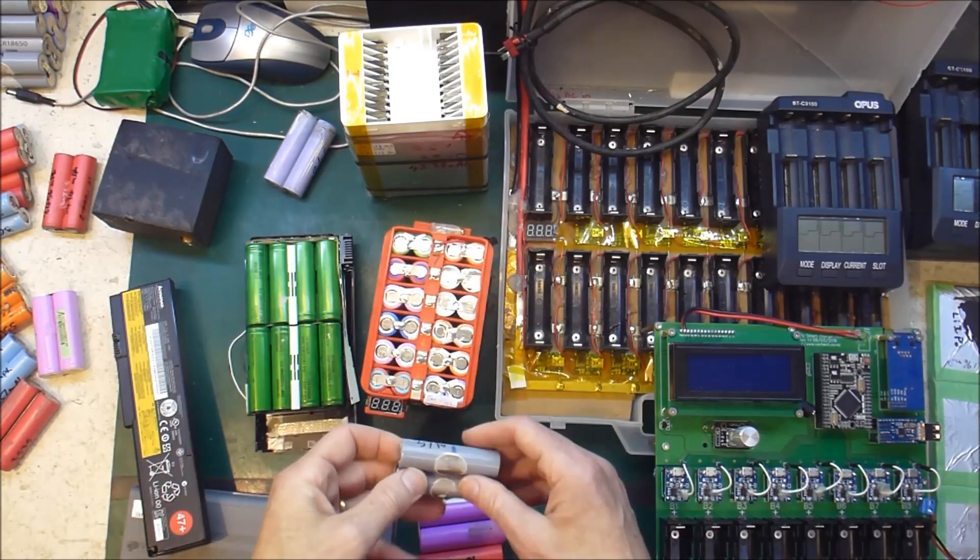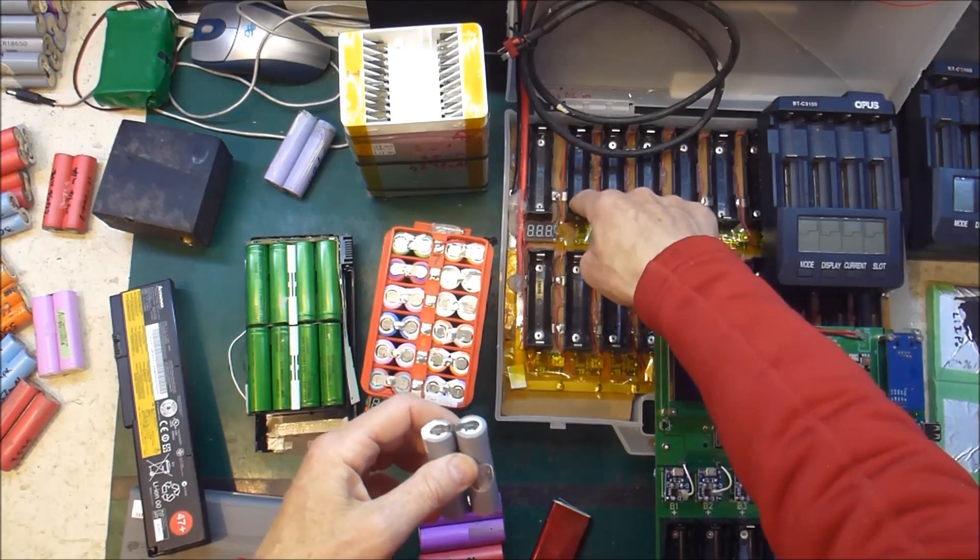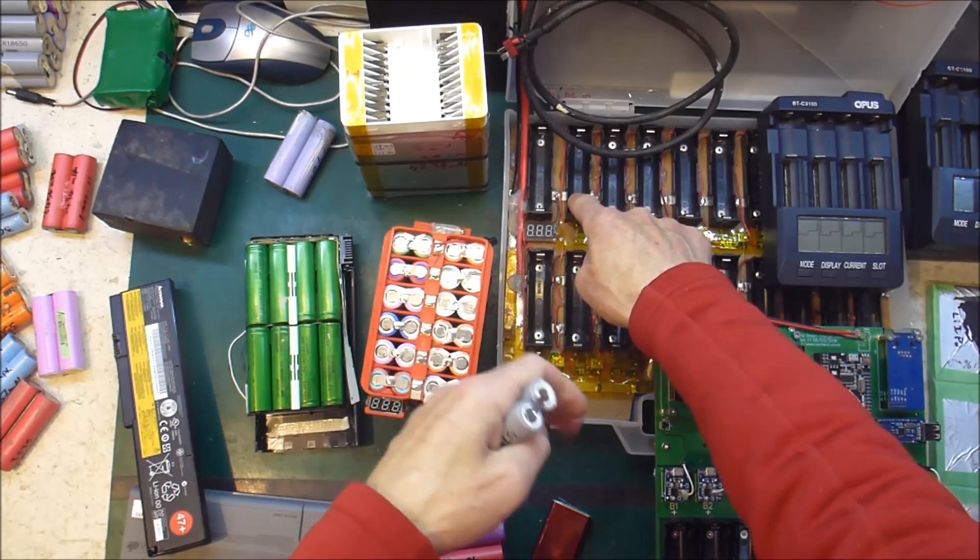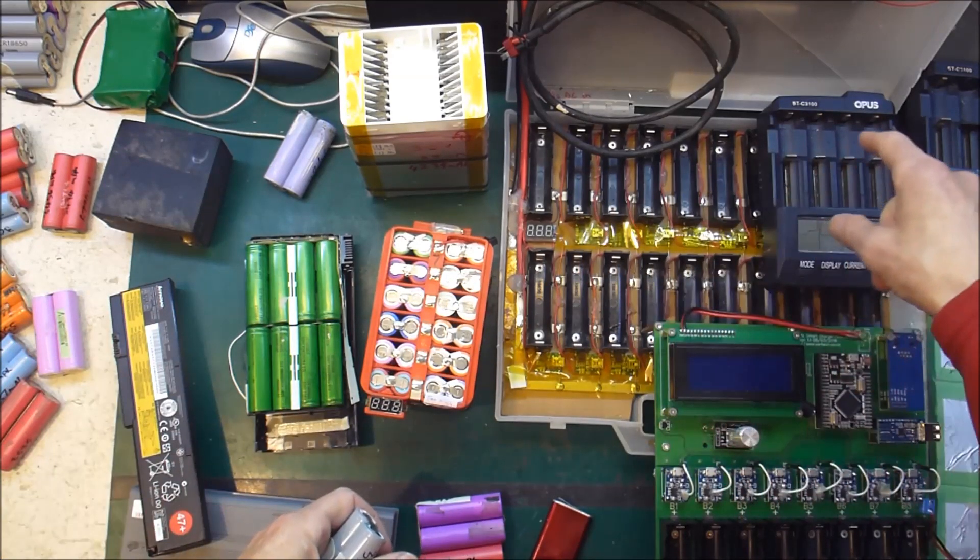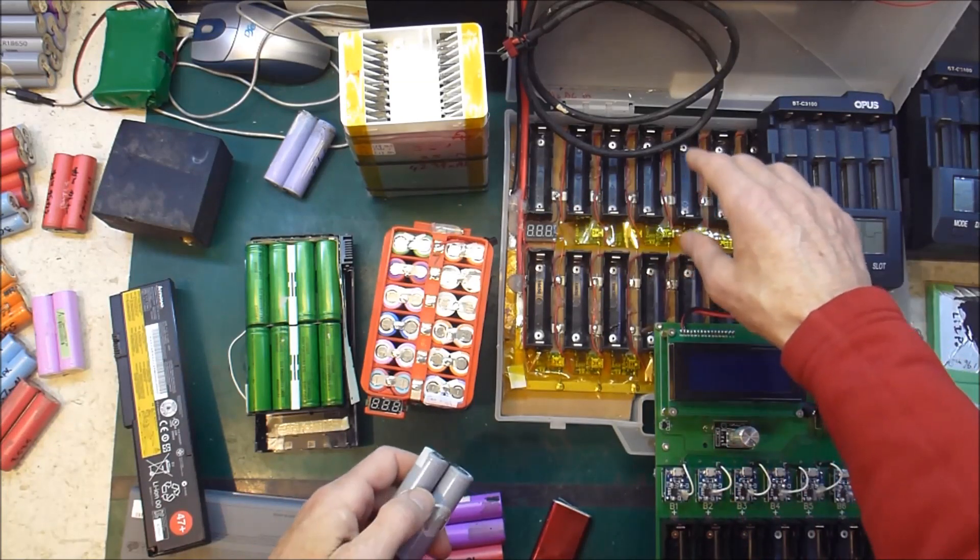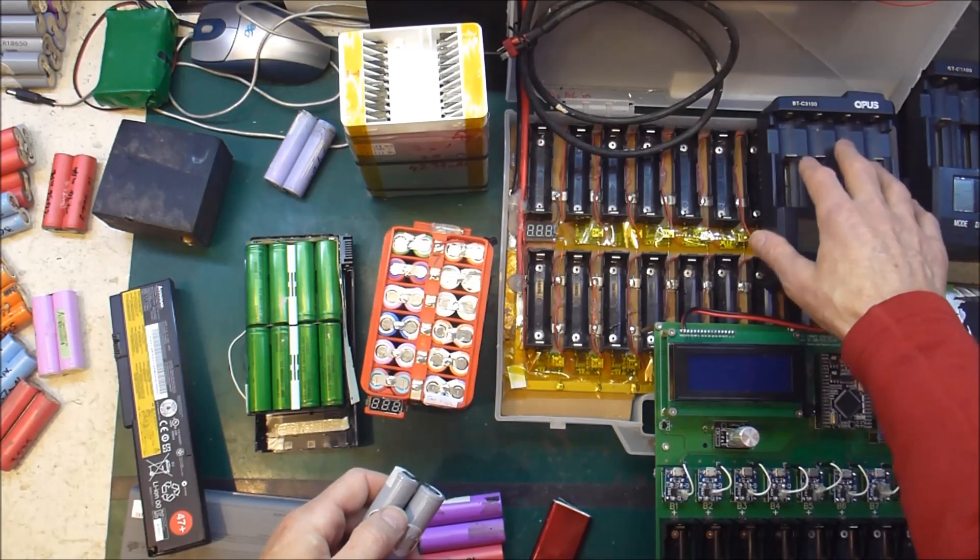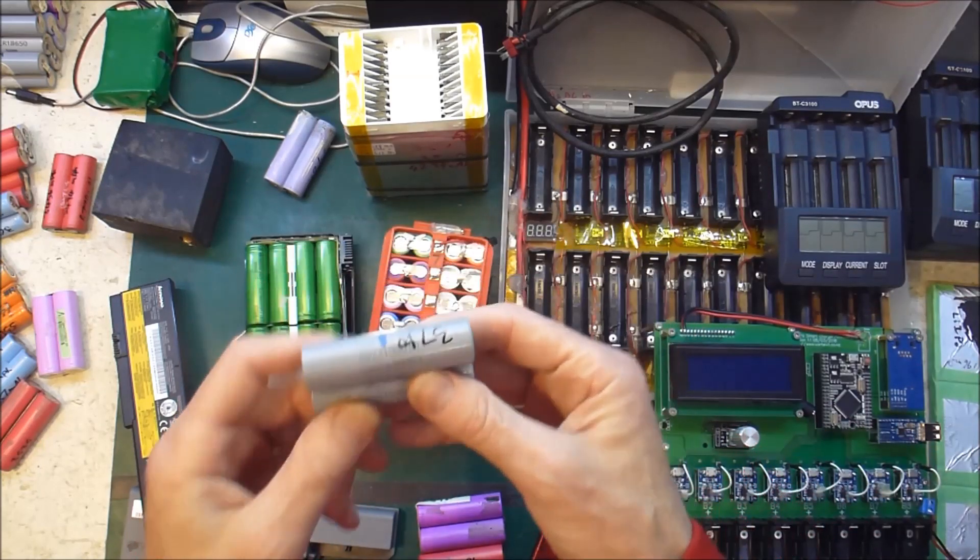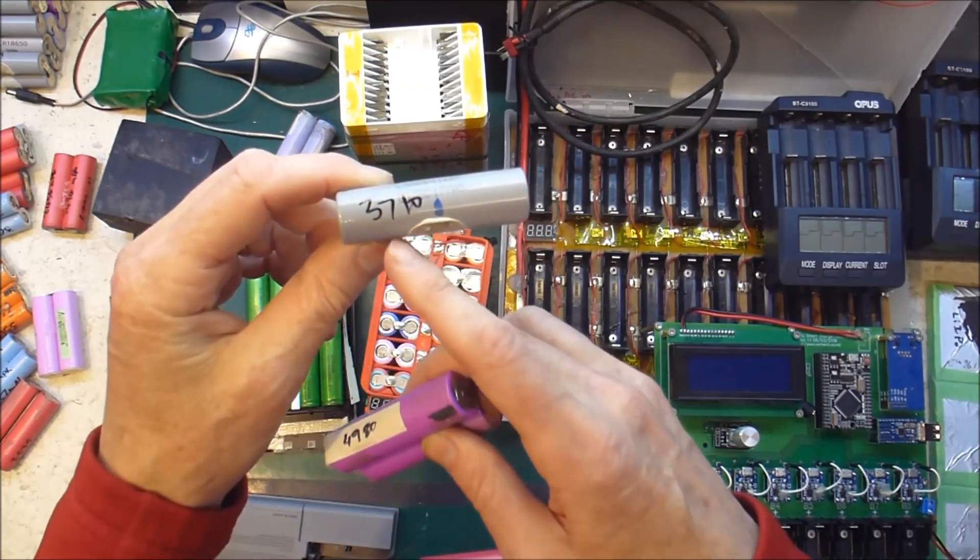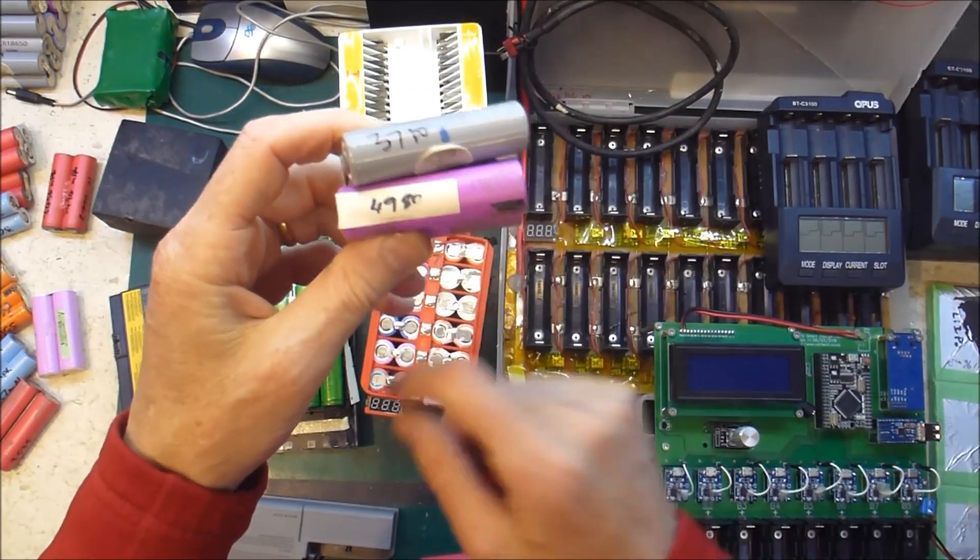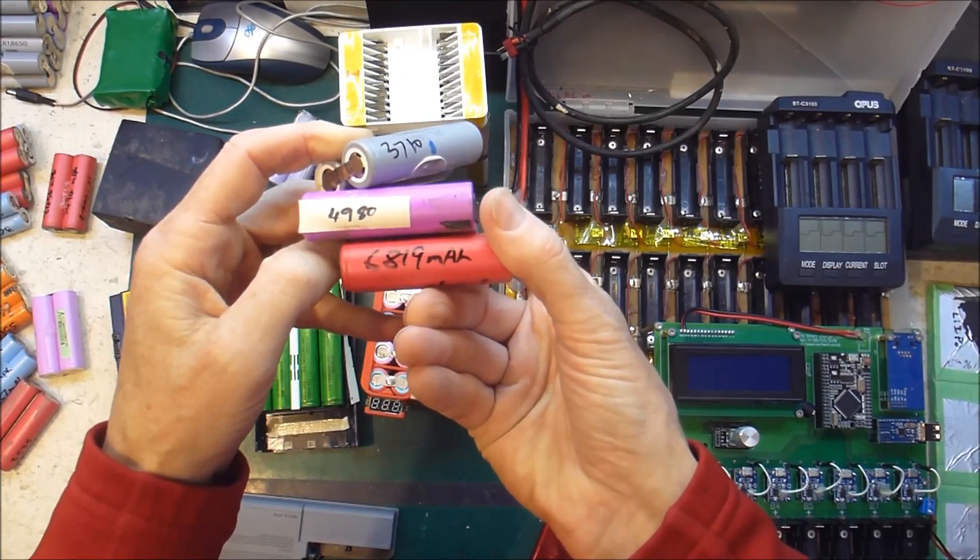And then from that, we test them by charging them up to see if they charge. If they don't, then we put them in the discard pile, and send them back to the IT Recycler. Then if they get through that, we test them in the Opus, which works out what the capacity of the cell, or pair of cells is. Sometimes it's okay, and sometimes it's better, and sometimes it's fantastic.